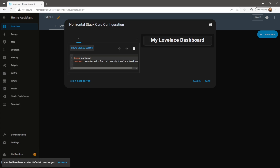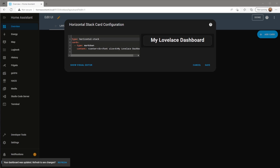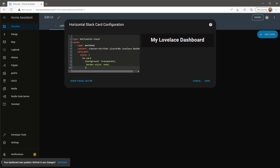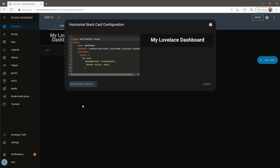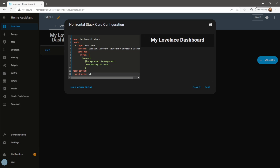Now I'm just going to add code via the code editor to include the card mod component. This will remove the background and border on this card. Now the card is complete, I just need to tell it where to go on the dashboard. To do this, go back into the card, click on Show Code Editor, and add view layout to the very bottom of the card. Then you just need to include the grid template area you defined in the Edit View page. So in this case, I'm using H1, which is my header.